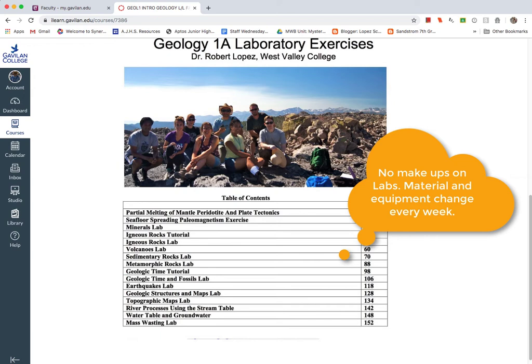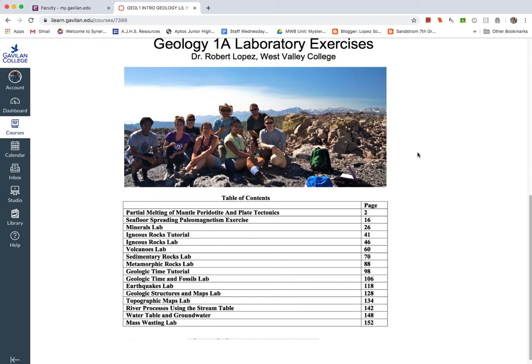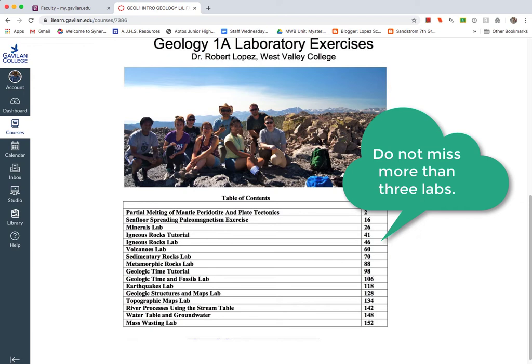So once you miss a lab, you can't make it up because all that equipment that I brought to class is gone. And then the next week I bring something else. And also another big part of this course is you must pass the lab with a grade of 70% or better to get a C or better in this class. So if you miss more than three labs, you're not going to be able to pass this course.